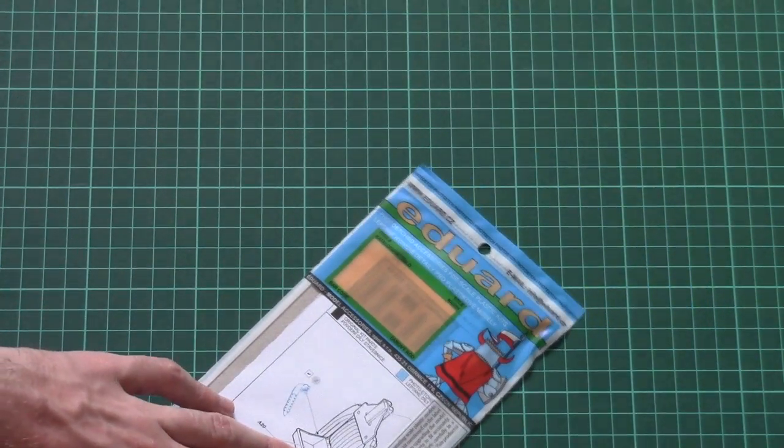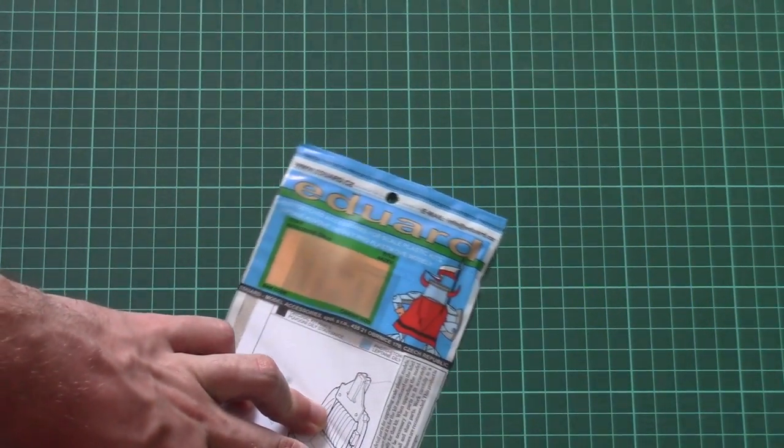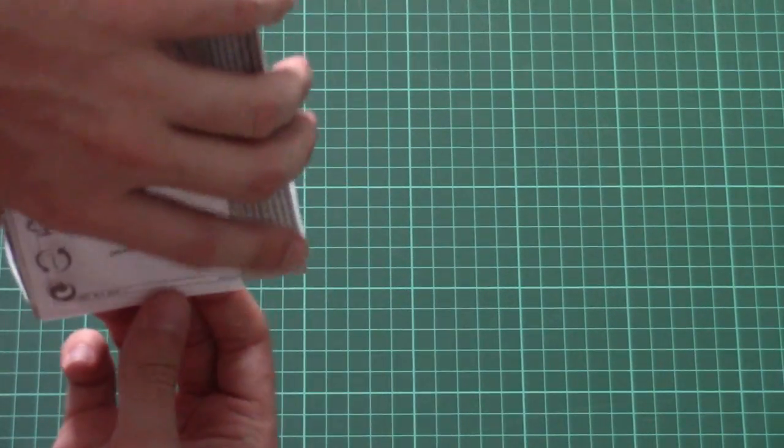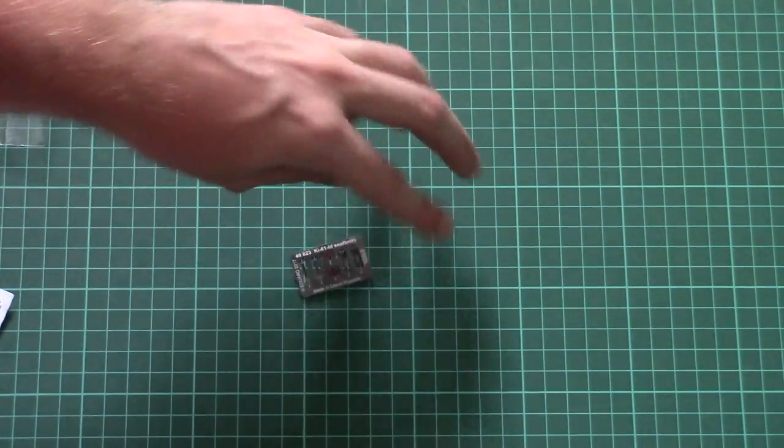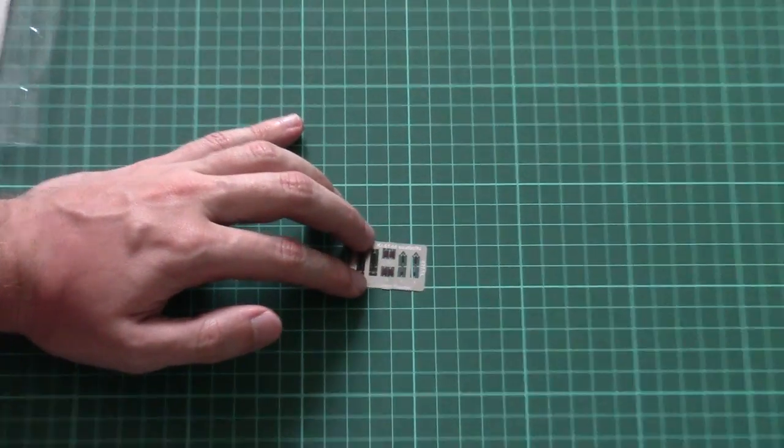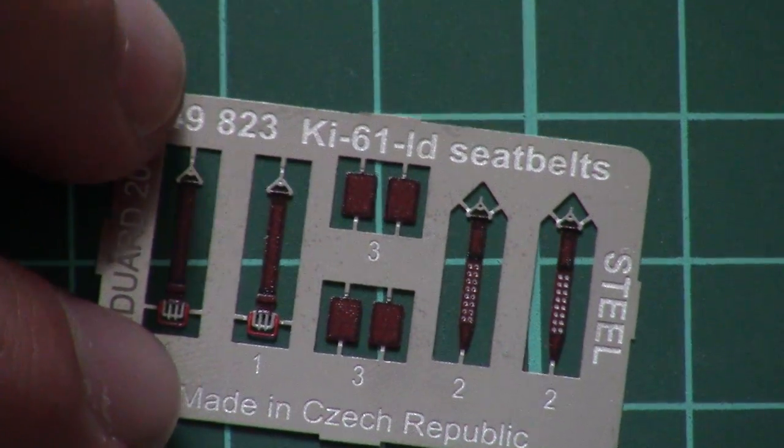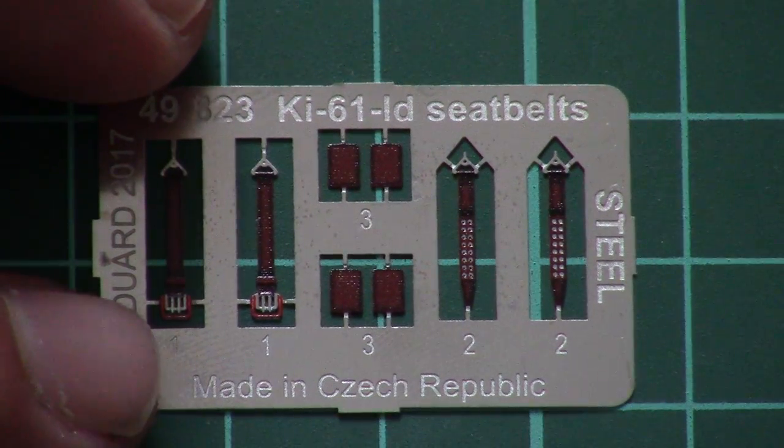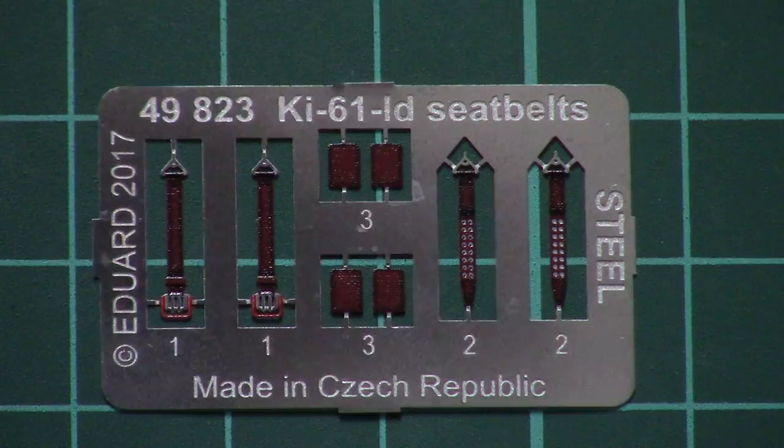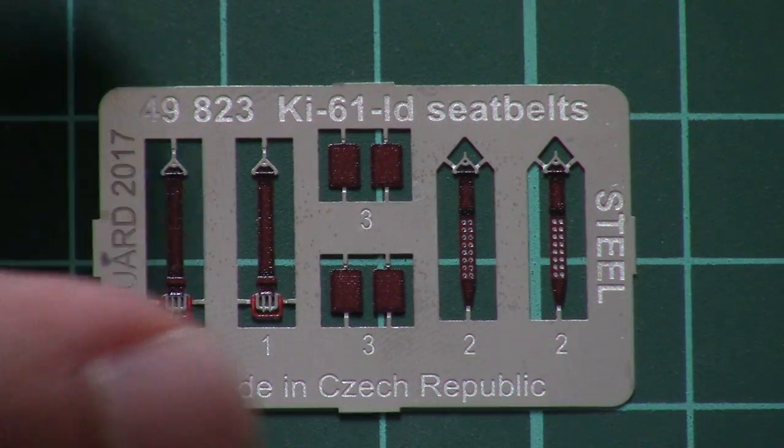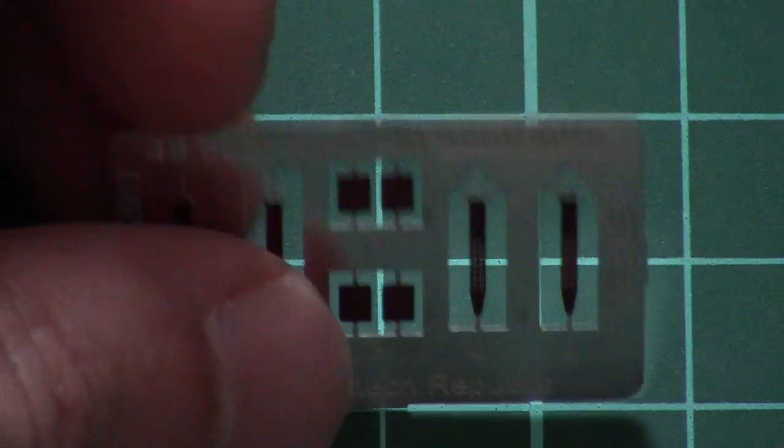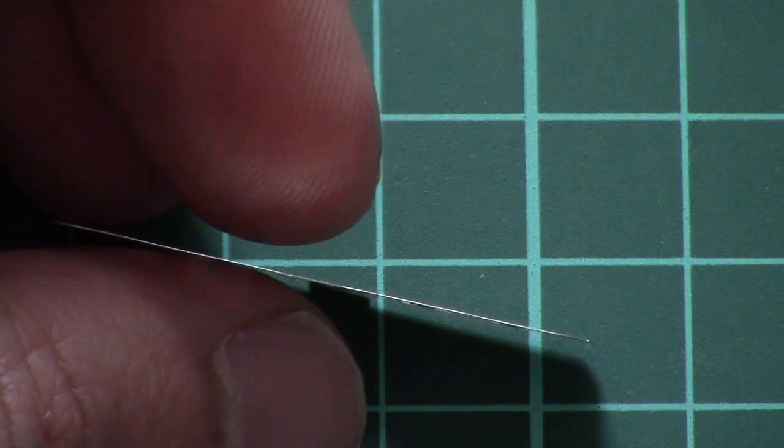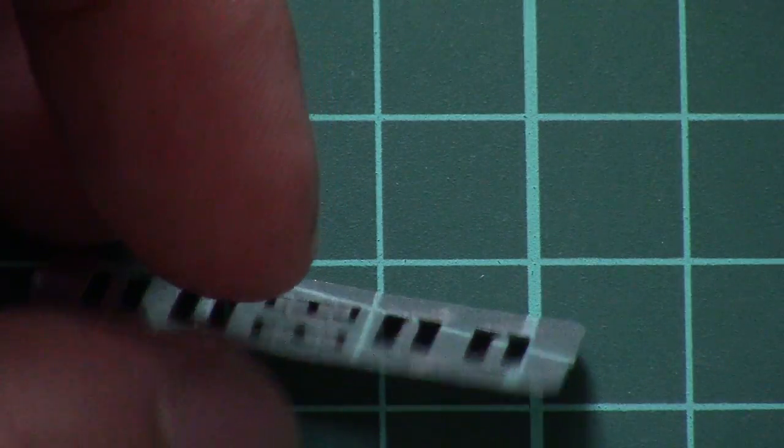Okay, so first we have here the small fret with all necessary parts on it. Of course they are prepainted and as you can see, they are more or less realistic. But the main feature here is that this is a really thin sheet.